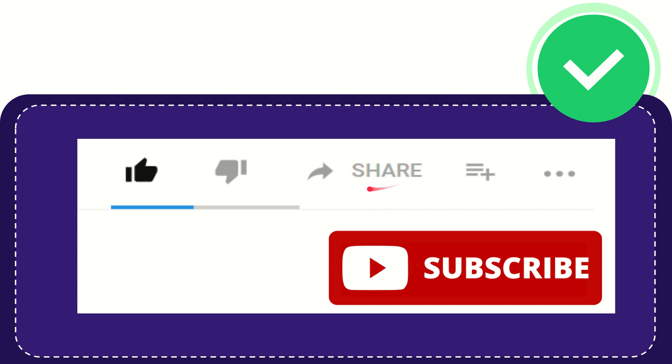You can share it to any social media that you wish that is currently available at this time like Facebook, Twitter, LinkedIn and many others. If you want to add this video to your playlist, you can click this one.